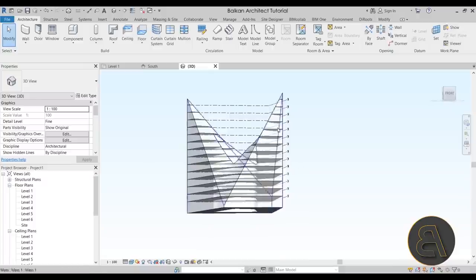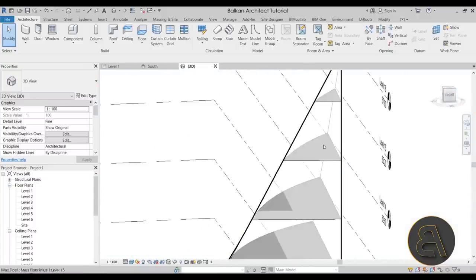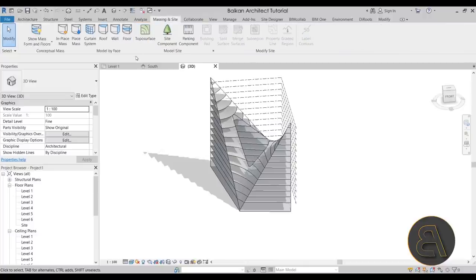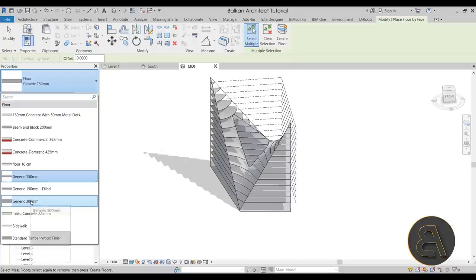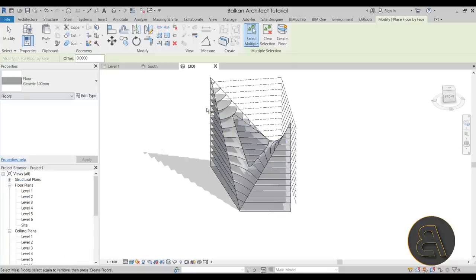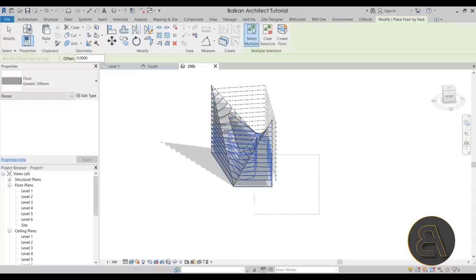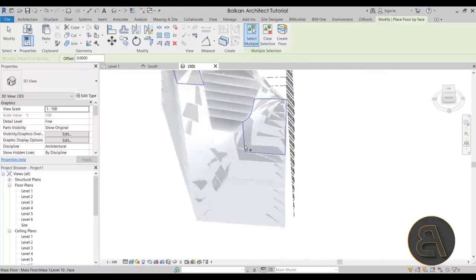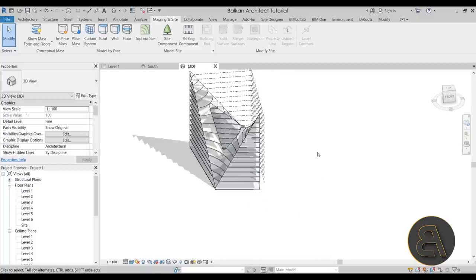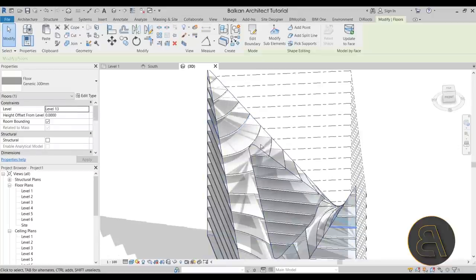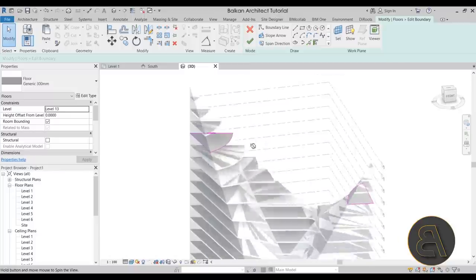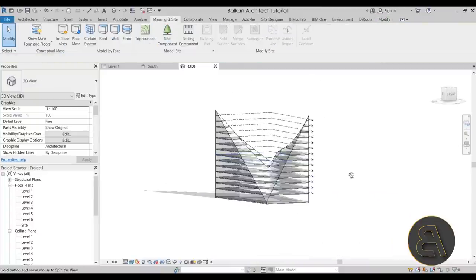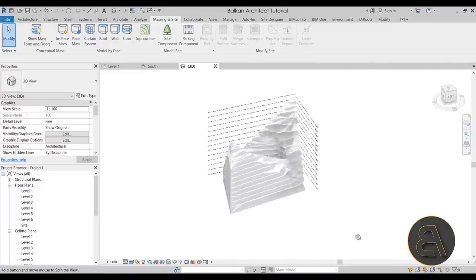The mass floors are just generic and don't have thickness yet. To fix that, go to the Massing and Site tab, select Floor, and choose the Generic 300mm floor from the template. Make a crossing selection to select all the mass floors, then click Create Floor and wait a moment. Now all the floors have been generated. You can select individual floors, go to Edit Boundary, and you'll see a clear boundary — so you can make any changes to individual floors if needed.